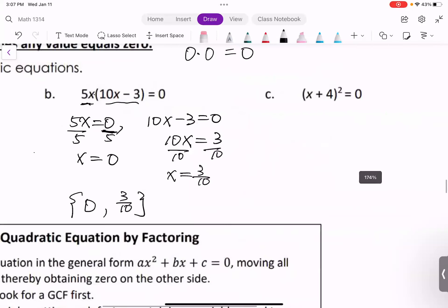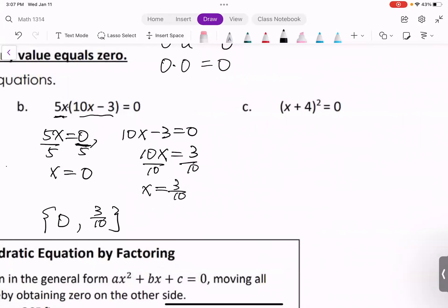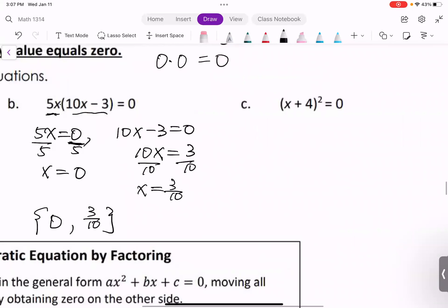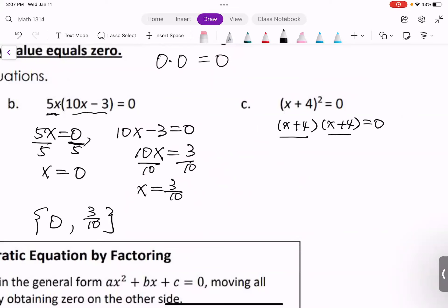Next one: (x + 4)² = 0. That is (x + 4)(x + 4). The first factor equals zero and the second equals zero, but these two factors are the same. So we only need to solve one: x + 4 = 0, giving x = -4. List it in set notation as {-4}.